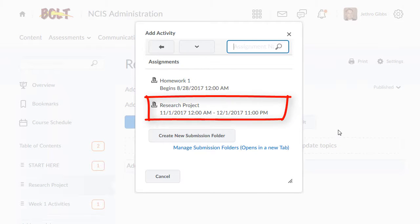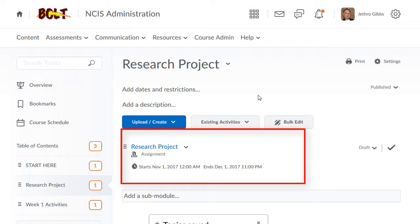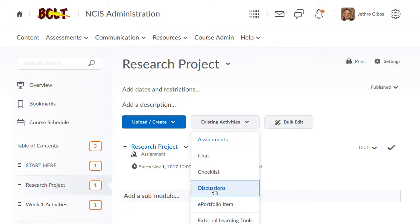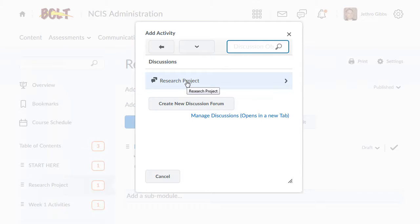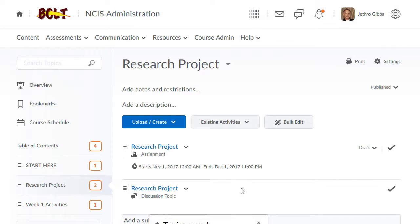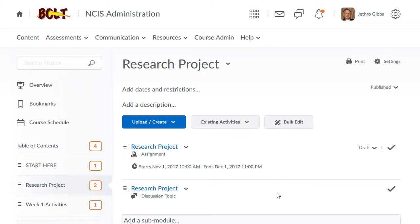The Add Activity window will pop up. I'll select the assignment that I'd like to add, and you'll notice it will put it right into the module. I can continue to add by clicking Existing Activities and selecting the type of activity I'd like to add. Again, I just make my selection, and it will add it to the module. And that's how you add an existing activity to the content area in BOLT.